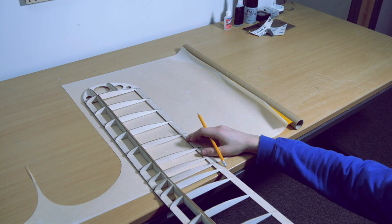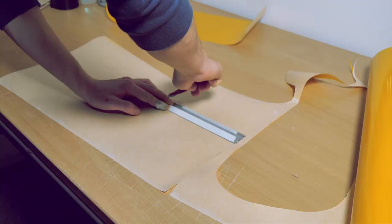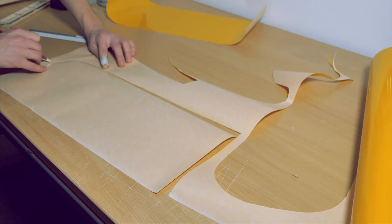Mark out a shape just slightly bigger than the wing panel with a pencil. To cut out the shape, you can use a knife or you can use a pair of scissors.